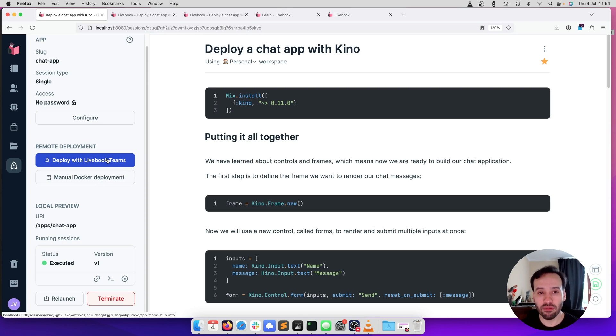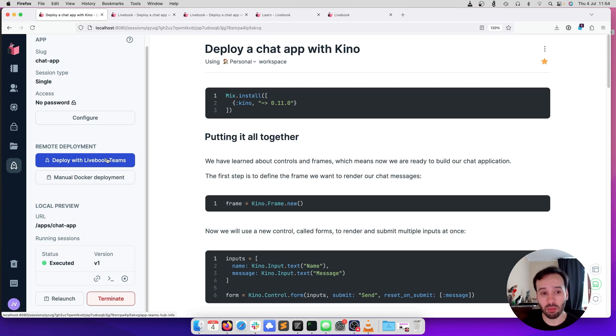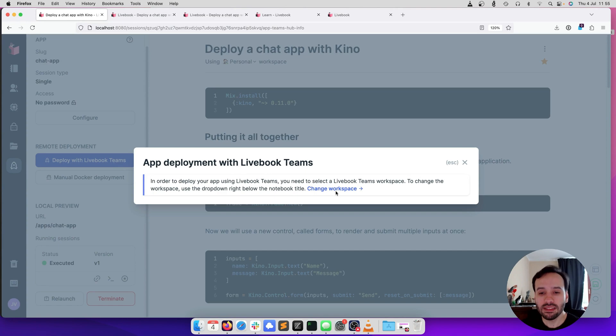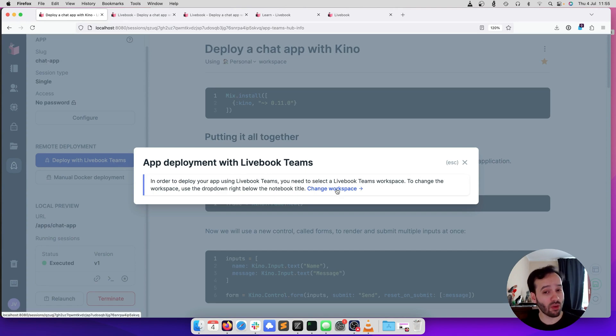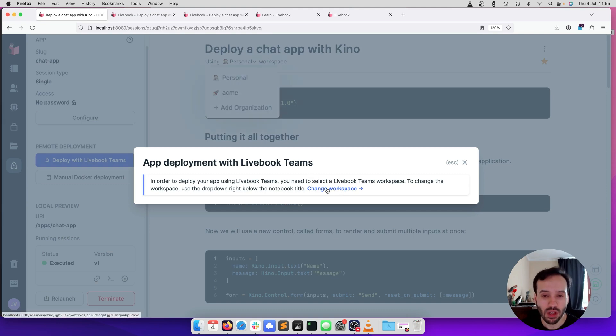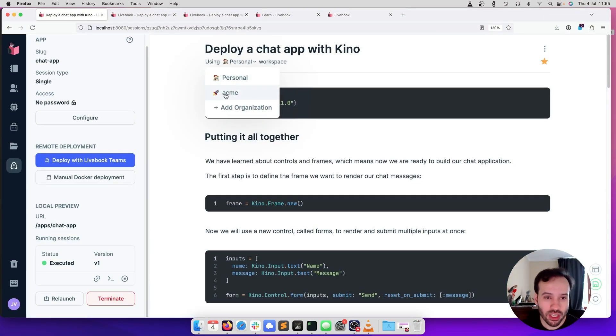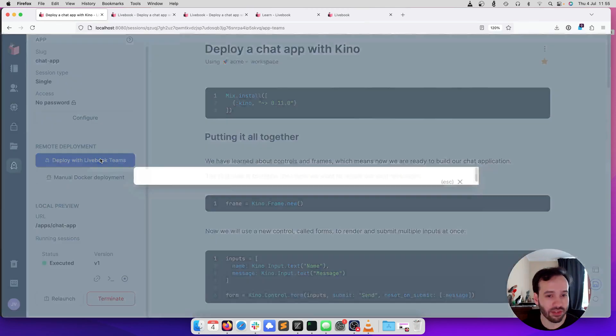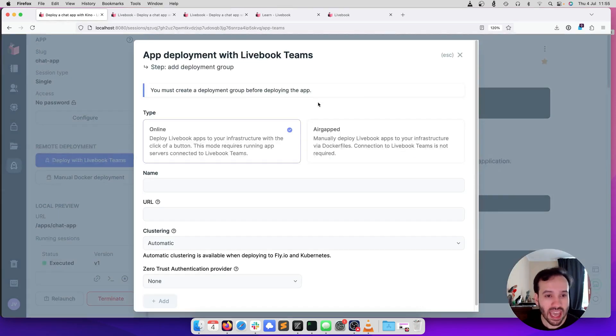What we can do with Livebook Teams is that we can automate this whole process. Let's do that. I'm going to click deploy with Livebook Teams. In order to deploy with Livebook Teams, you need to use a Teams workspace, you need to use an organization. We are going to change the workspace here to Acme, which we have previously defined, and now we can deploy.